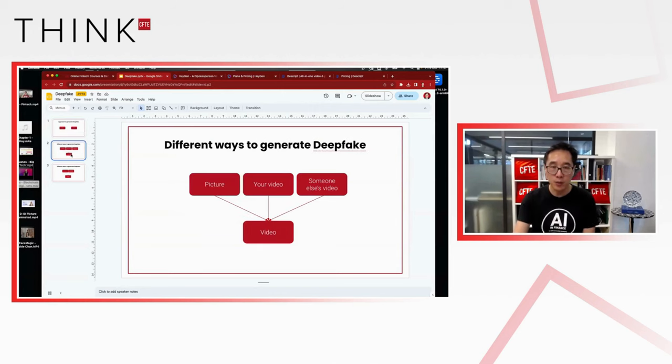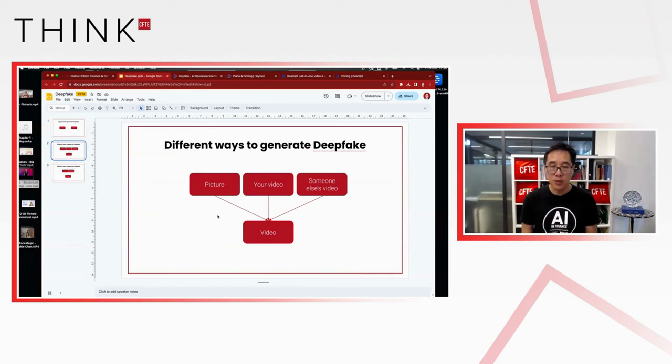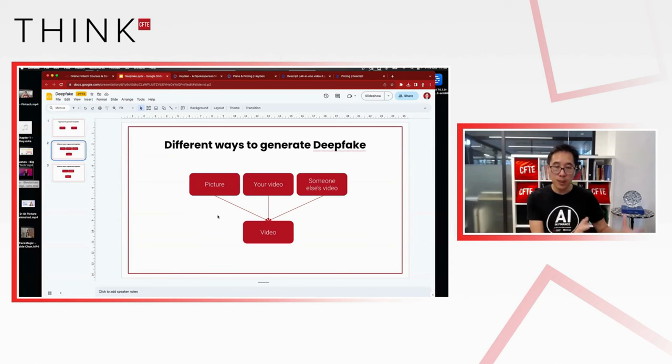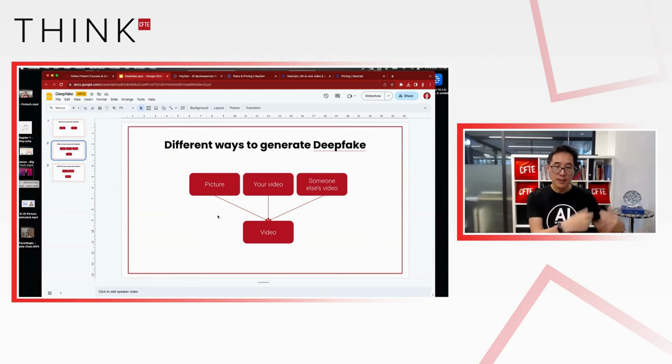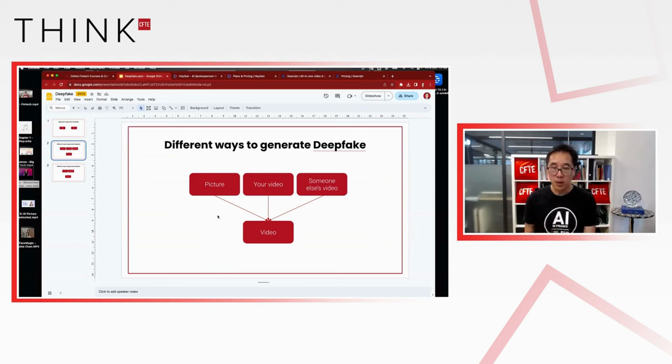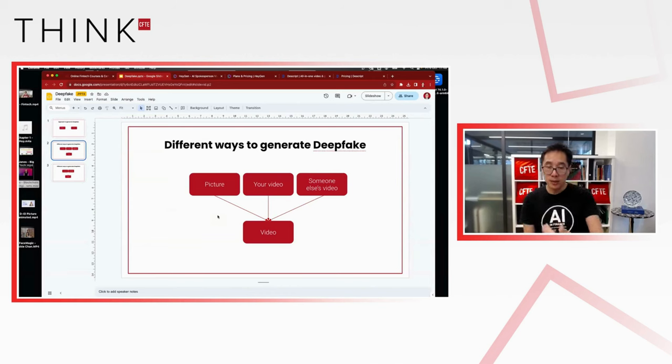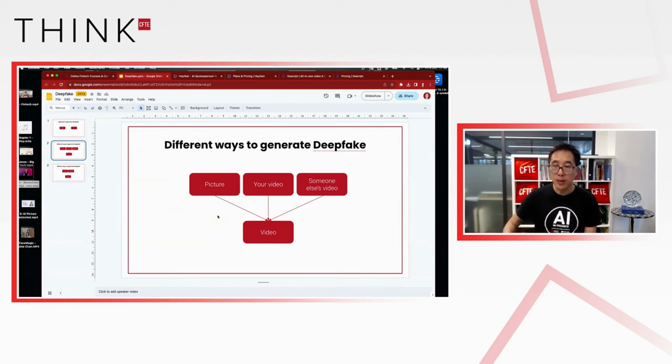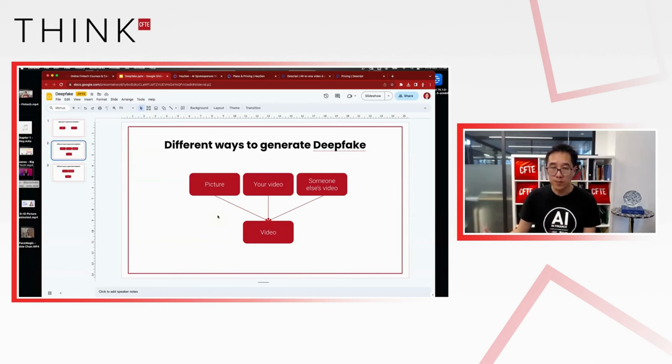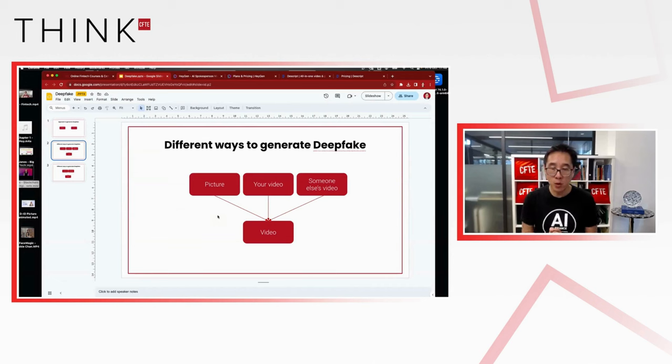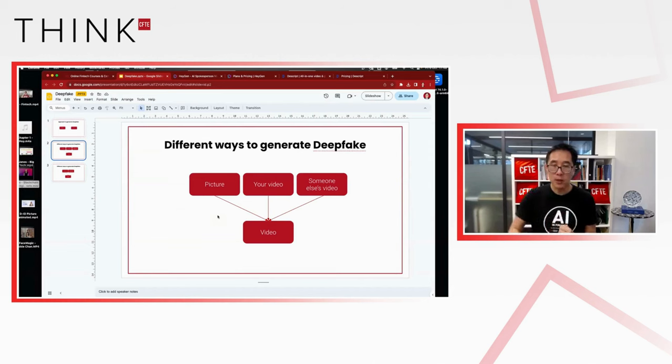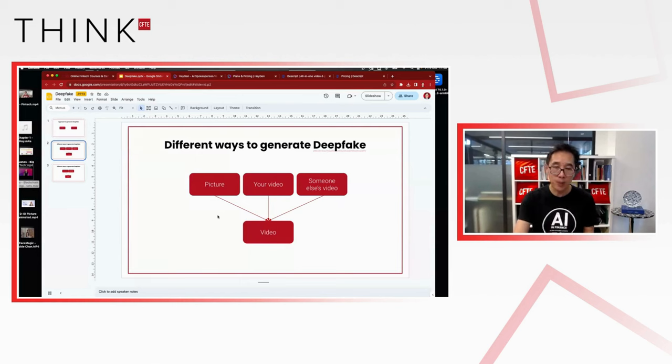You have at least three different ways to create a virtual representation of you in terms of video. First, you can start from a picture. So a picture of yourself and the AI will animate your picture. You can start from your video. So you will provide the AI a video of yourself. The AI will learn from that video. And after that, will create another video. Or you can start from someone else's video and swap your face to that person. So those are the three different types of approaches. The one that we will use, which is perhaps not that provides the best quality, is starting from your own video to create a video which is similar. But I'll show you first how you can start from a picture and how you can start from someone else's video.